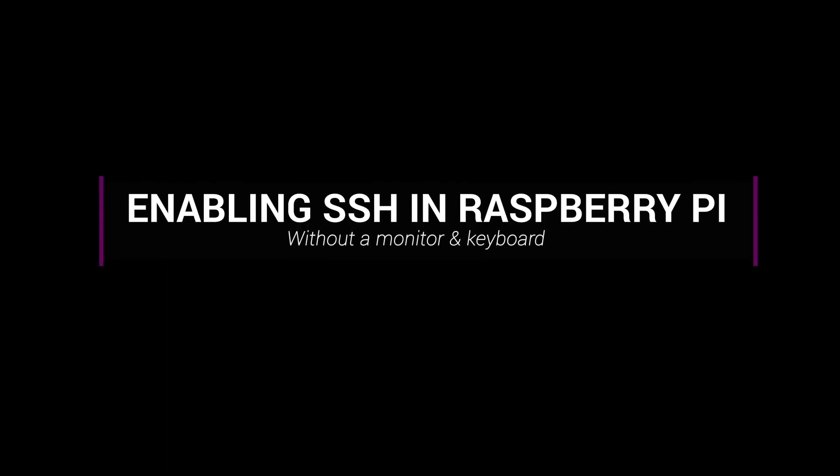In this video we are going to learn about how to enable SSH in Raspberry Pi even if we don't have an HDMI monitor and keyboard.